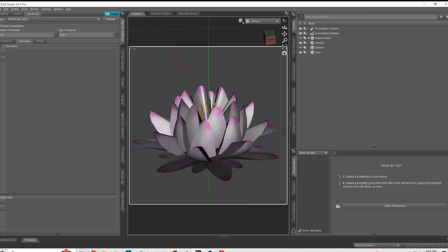Today I'm going to show you how to take a depth pass in Daz Studio, how to bring it into Photoshop and make it usable, and then give you some use cases of why you would want to do this.